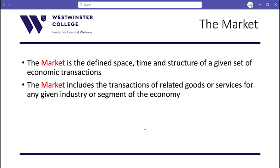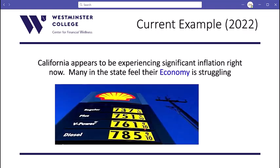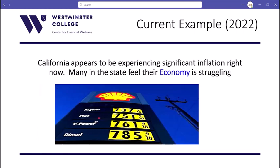The market is the more consolidated piece of the economy — significant segments of it. The markets make up the economy: you have the automobile market, the housing market, the food market, and each of these individual markets are the building blocks for what is the economy. As a current example from 2022, the entire state of California appears to be experiencing significant inflation. Many in the state feel their economy is struggling — it's not just gas, it's the entire economy.